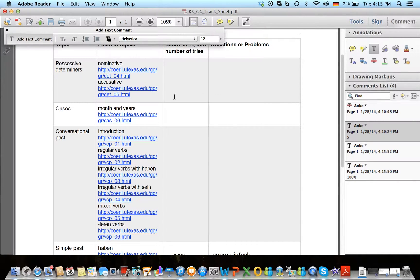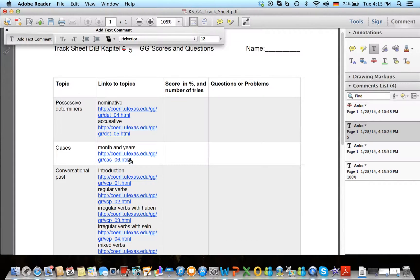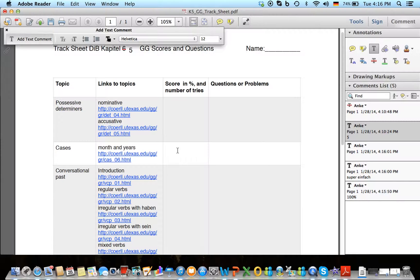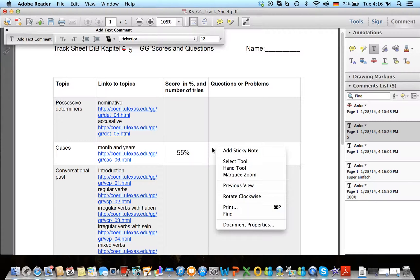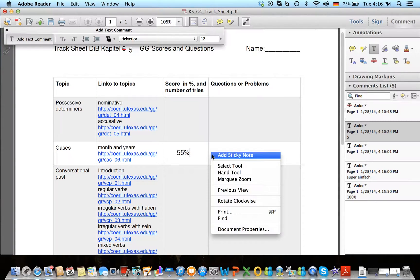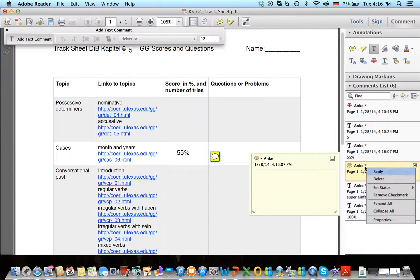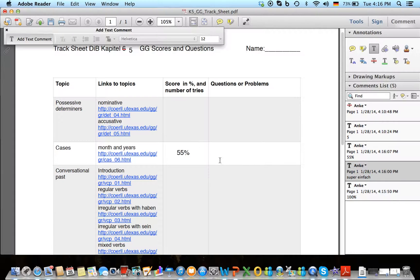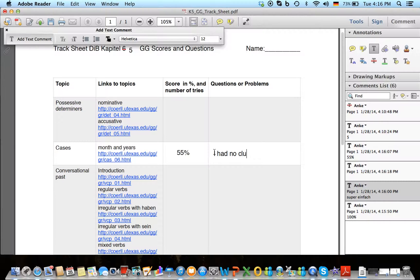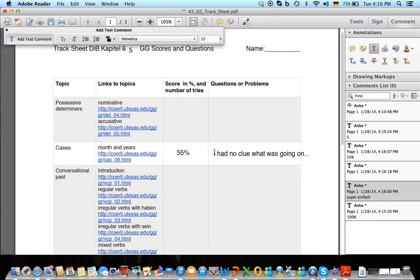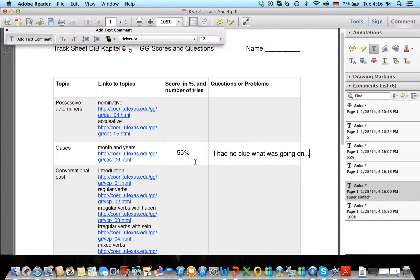However, if there was one where you only got, let's say you had on the cases with months and years, you only had 55%, and you say what are we going to add here? You can also add a comment if you want, but we're not going to do that just yet. We're just going to say I had no clue what was going on. And then I can look, you may want to send me a screenshot of that particular activity and I see where you messed up.